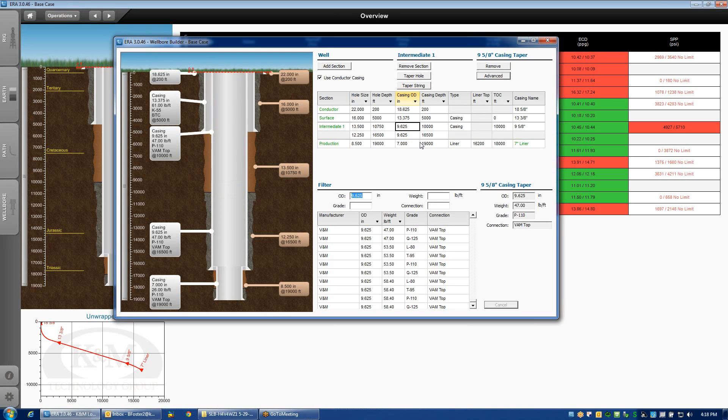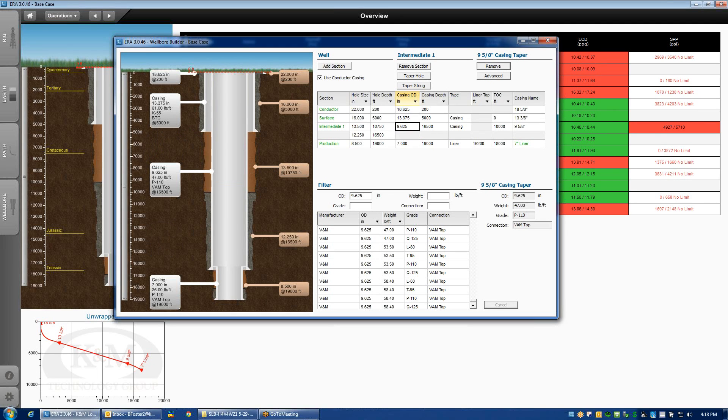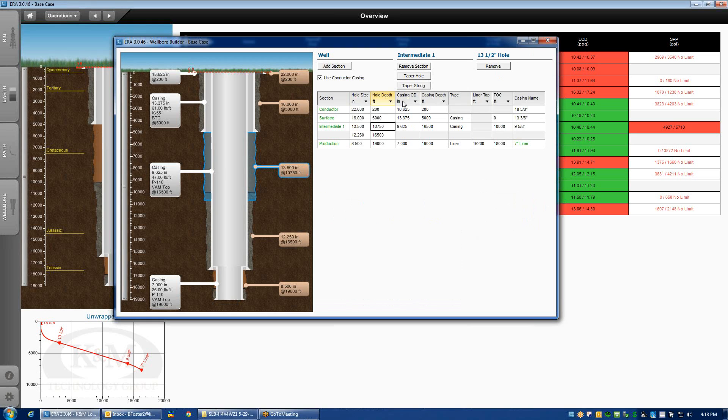As it turns out, I don't really want tapered casing, so I'm going to remove the taper by clicking this button. Now I'm back to just a single string of nine and five eighths 47 pound P110 VAM top. Likewise, I don't really want tapered hole, so I'll remove the tapered hole.